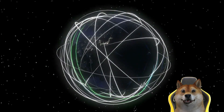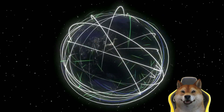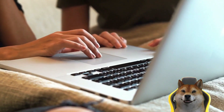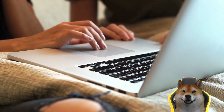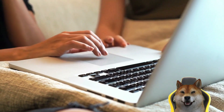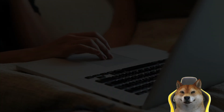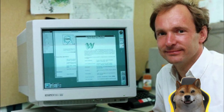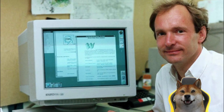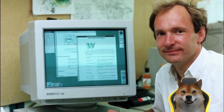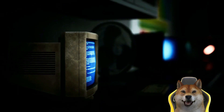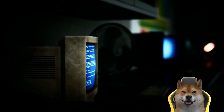Hi dear friends. Today we will talk about Web 3. This video is for beginners in this field. The internet has evolved from the read-only Web 1.0 to the current state of Web 2.0, which is often described as participatory and social driven.